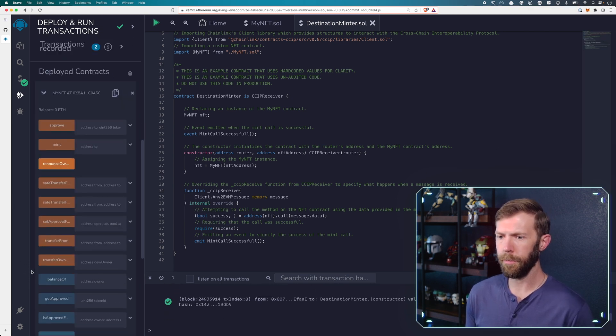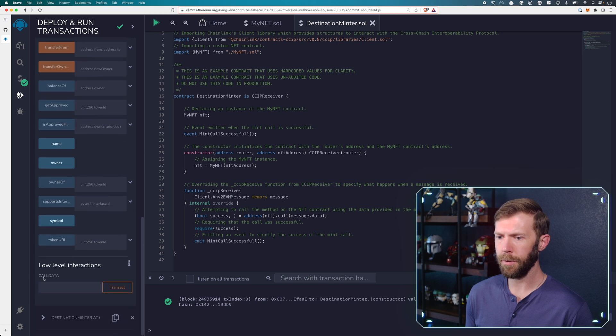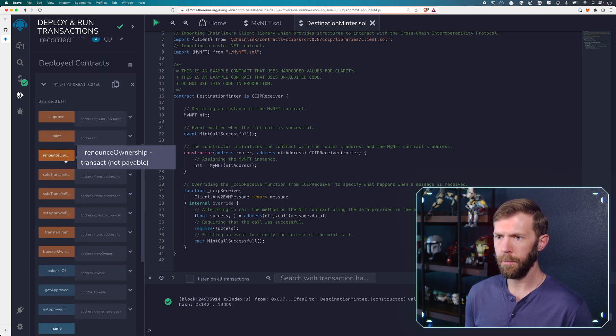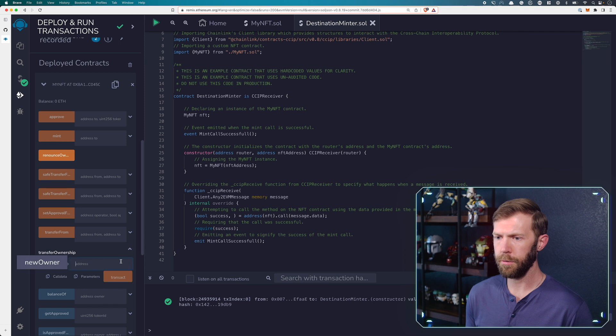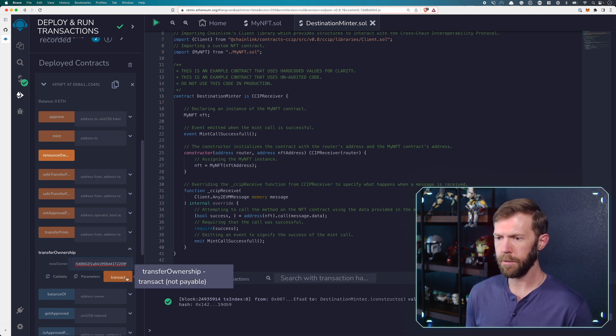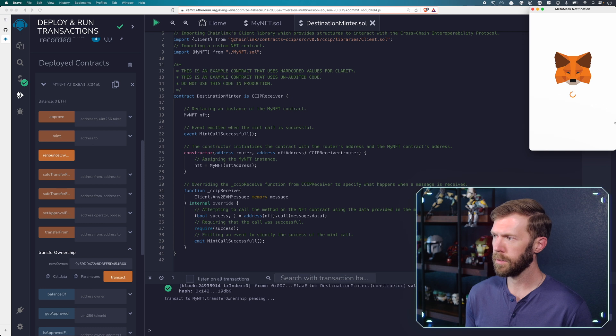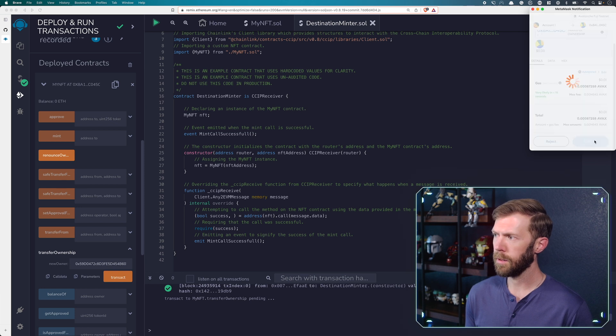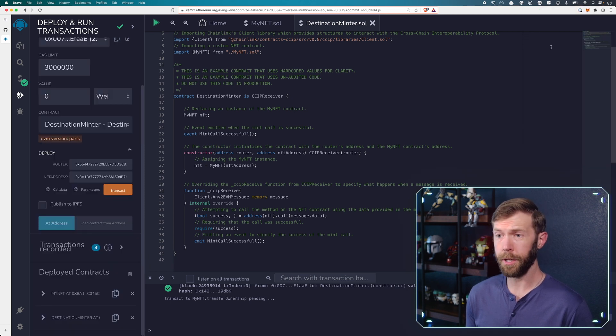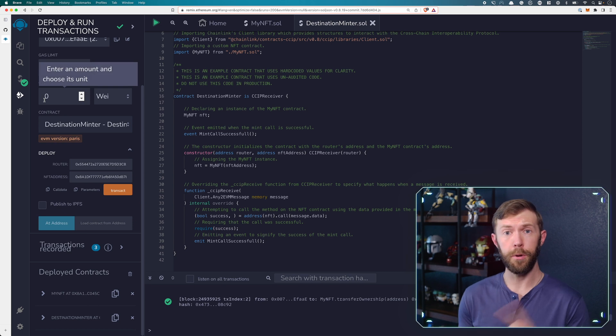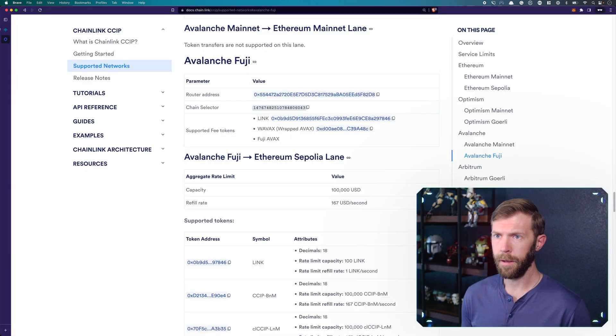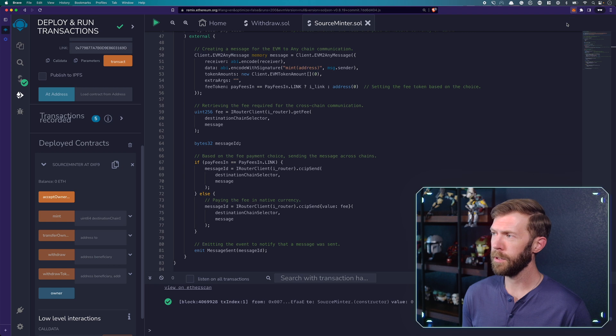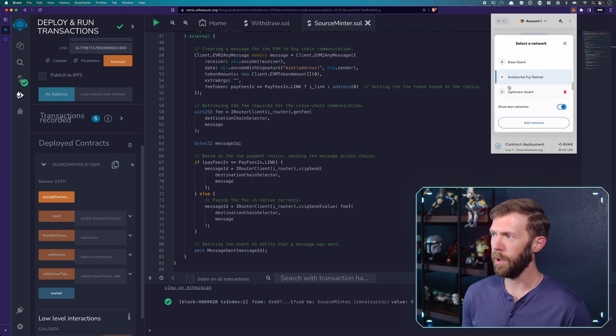Once that's done, remember, we do need to do that one last step of copying our minter address, coming to our NFT contract and transfer ownership to our NFT minter contract. And at this point, we should be good to go. All right. So we'll head back to Sepolia. We'll change back to Sepolia. We'll change our wallet back to Sepolia as well.